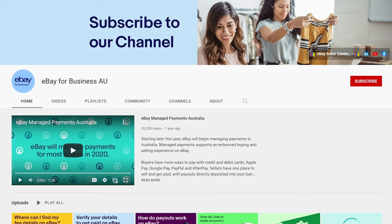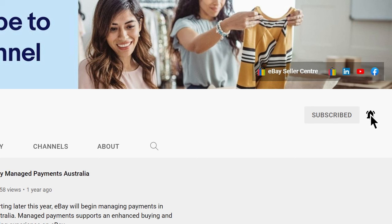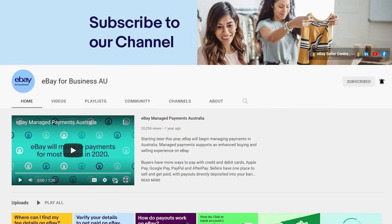Get more tips and guidance from the eBay team by subscribing to our channel and clicking the bell icon to enable notifications. Then YouTube will let you know when we post new videos so you never miss out.